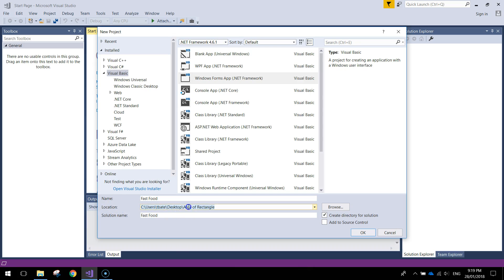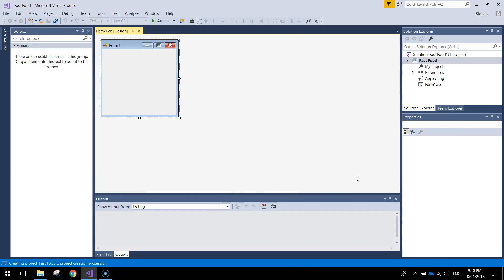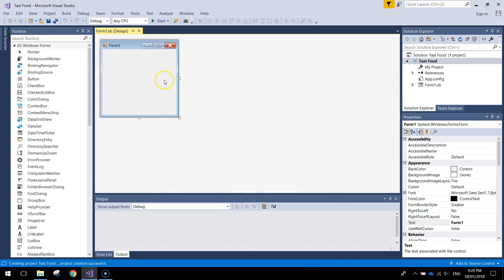Make sure you save it in your documents. I'm saving on my desktop just for ease of use. Give it the name Fast Food. Click OK when you're done and we should have a blank project up now ready to start making our app.